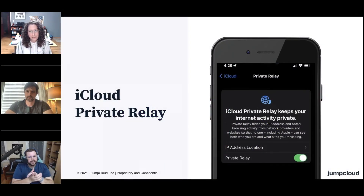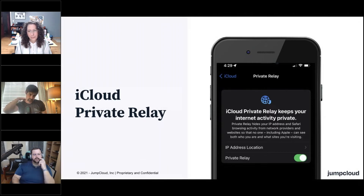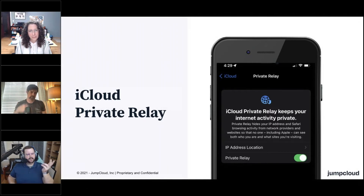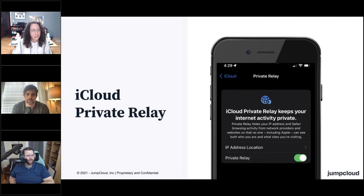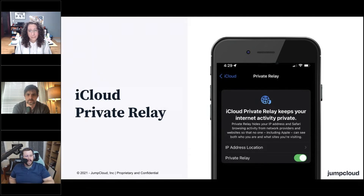iCloud Private Relay. We see a lot of advertisements out there these days for VPN services and anonymization — how do I trust that my data is mine? Apple's decided that their version of this was called iCloud Private Relay.